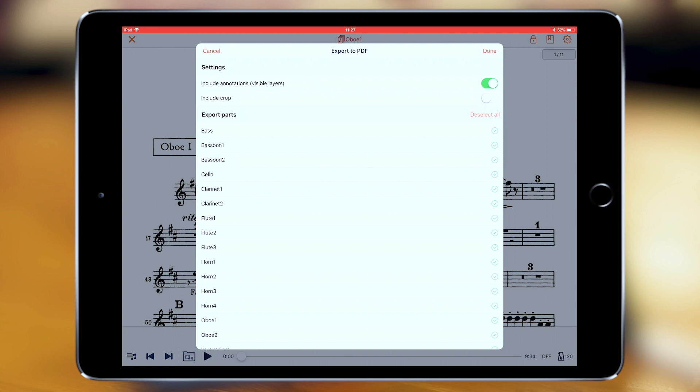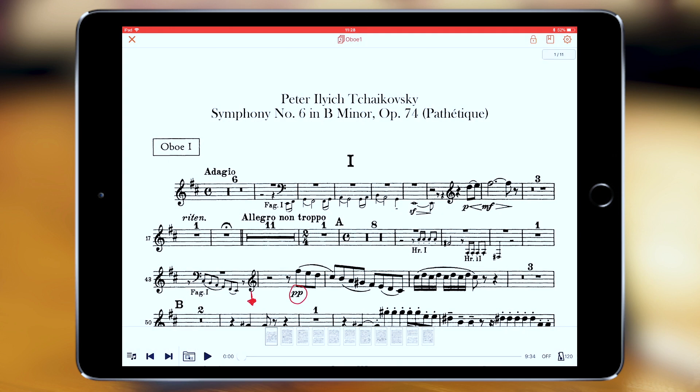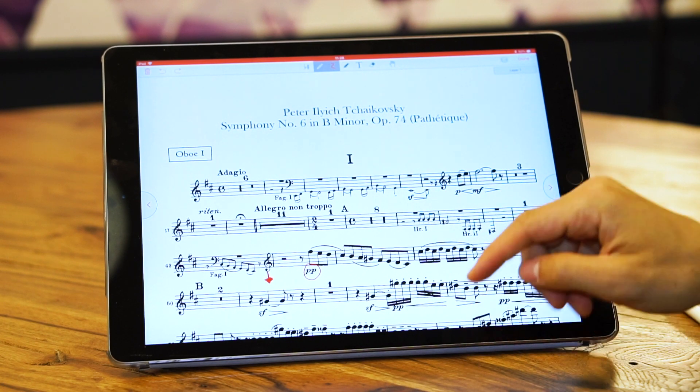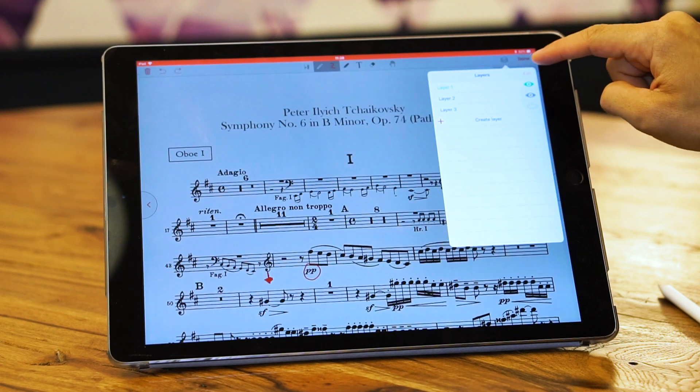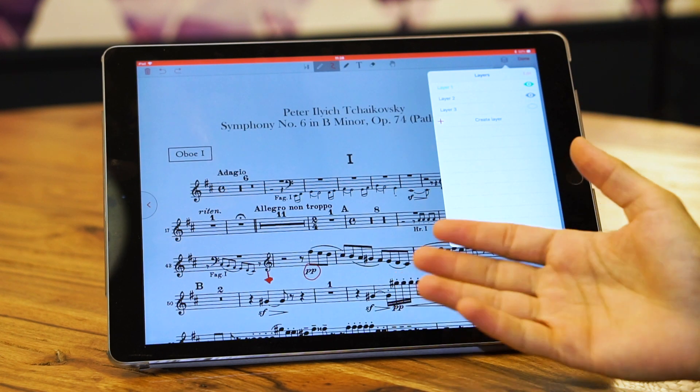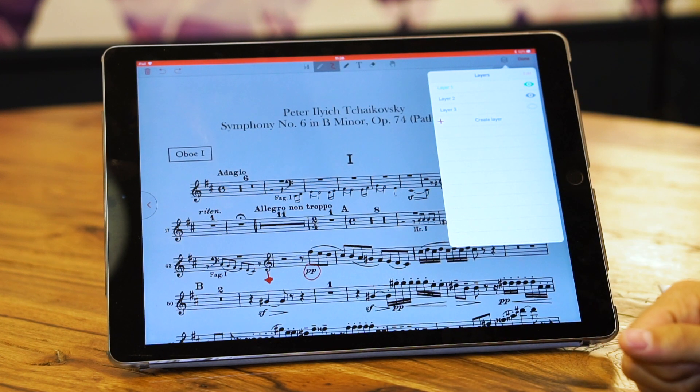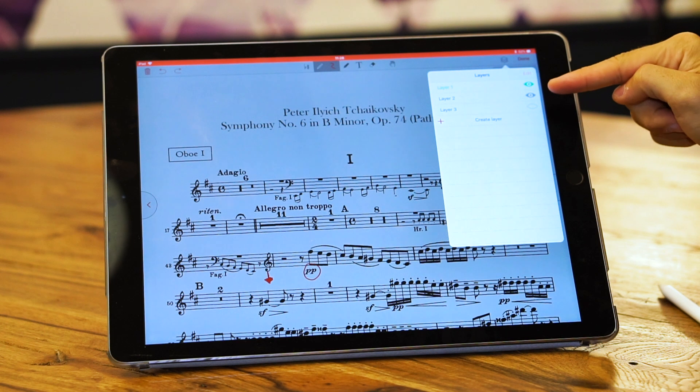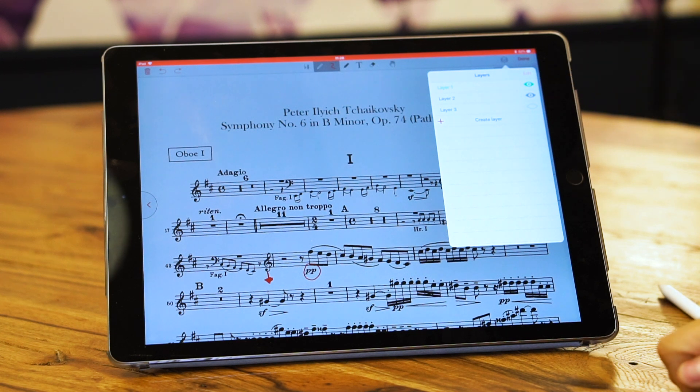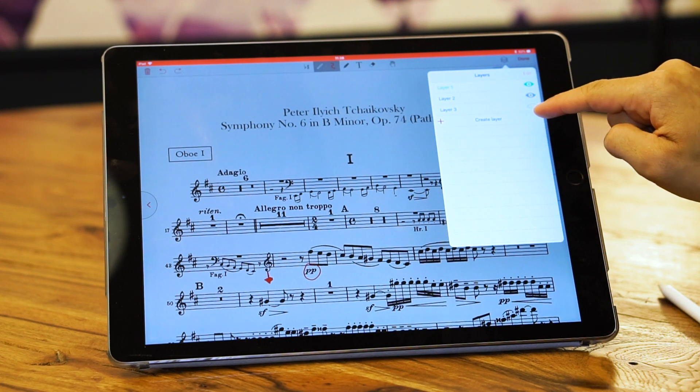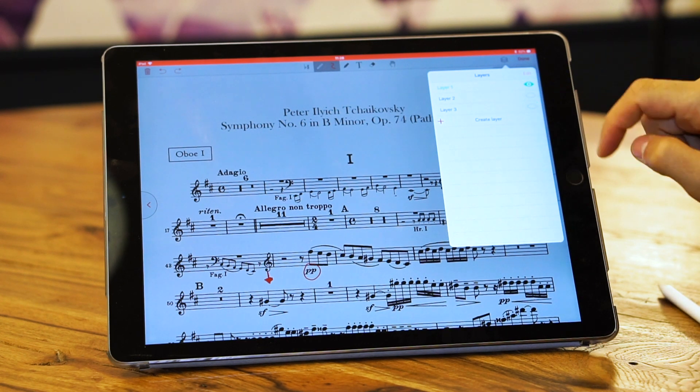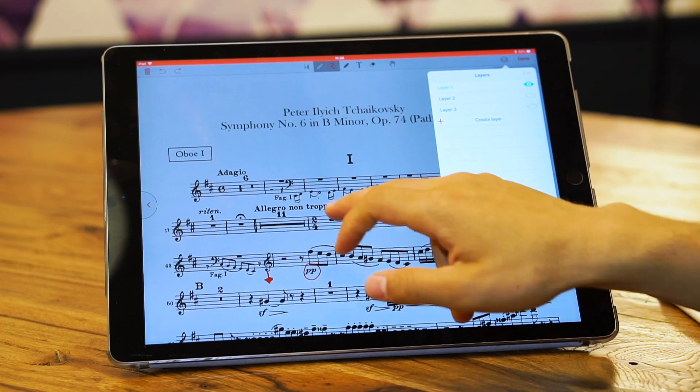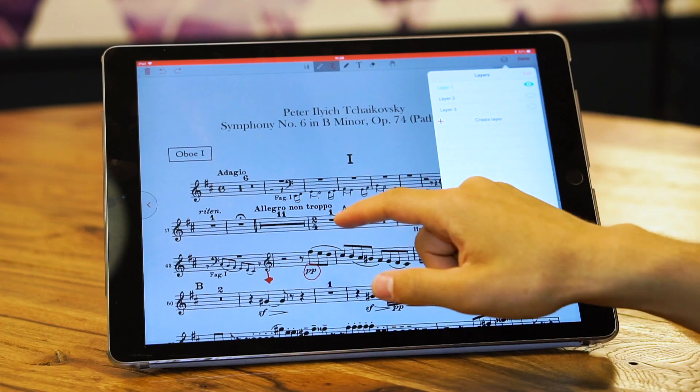You have settings while you export a PDF. Include annotations, visible layers. This means in case you have made annotations inside Music, it's going to include them inside the export. To explain visible layers, I'm entering the annotation mode. Here there are several layers of annotation. The ones with the eye icon are the ones that are going to be exported. If I don't want layer 2 exported, I press on it and it disappears, so only layer 1 is going to be exported.